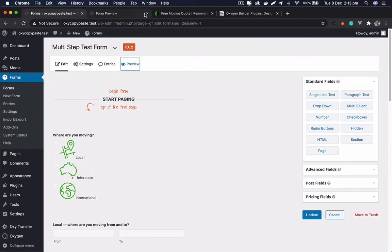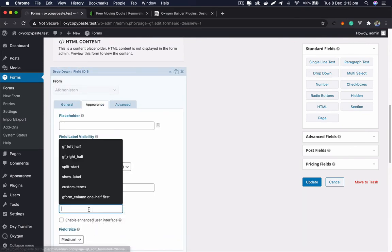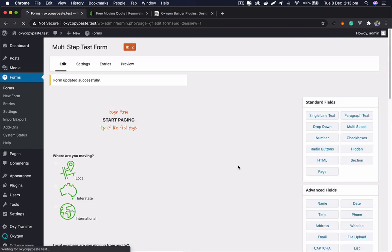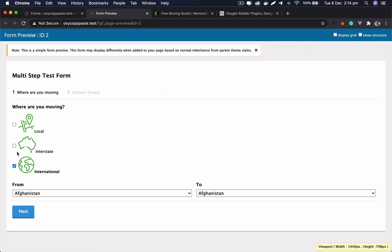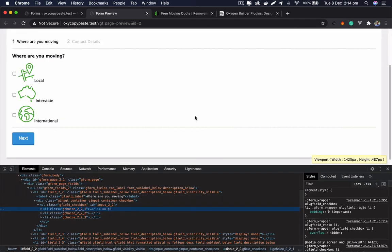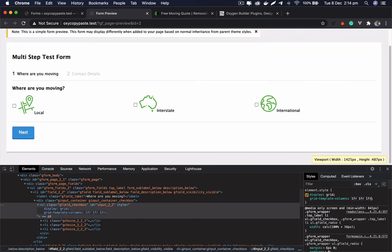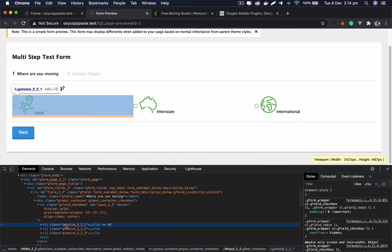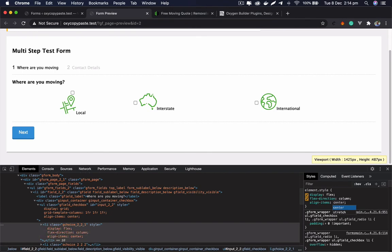Let's add some styling. I'll add CSS classes — 'left' and 'right' — to the field. Then we inspect element and add CSS: display grid with grid-template-columns of three 'one-fr' columns to show the three options side by side. For each choice item I'll add display flex, flex-direction column, and align-items center to center them.